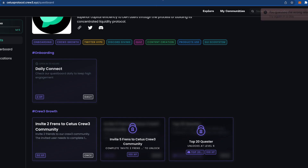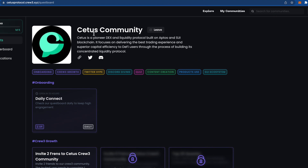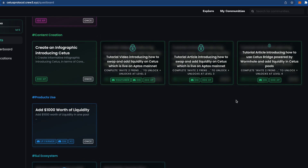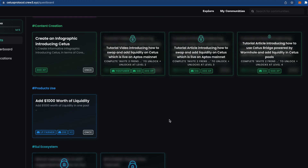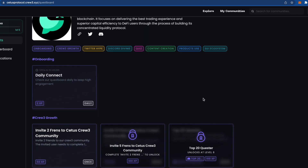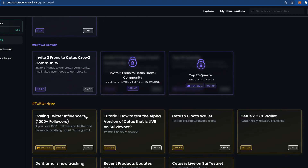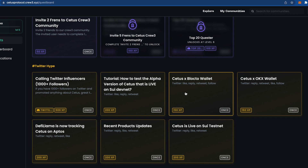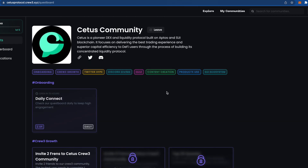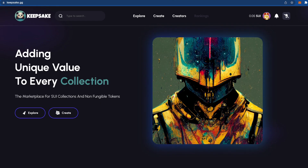After that, we go to Crew3. It's associated with Cetus, which is a DEX on Aptos but will be on SUI soon. Crew3 is a platform where you can complete quests to show loyalty to a project. They give you quests like 'Add 1000 in liquidity' and reward you with OG roles in Discord and so on. The quests are not that hard — just likes, replies, and quizzes. I'll leave the link below the video.